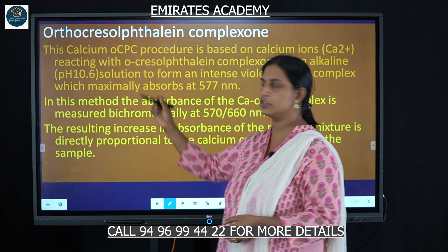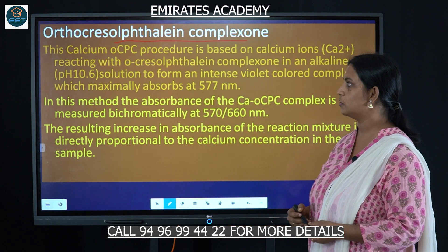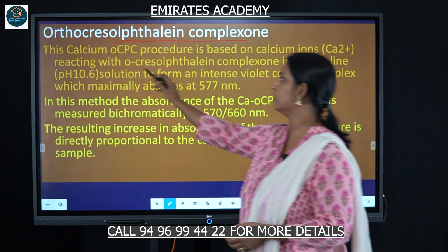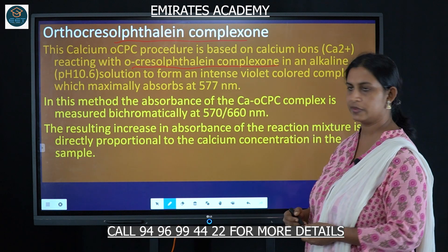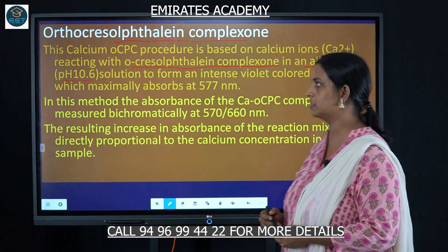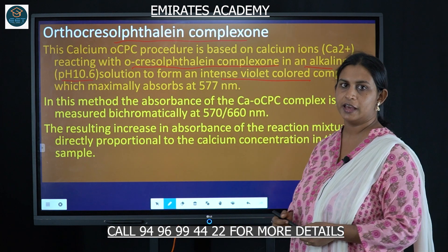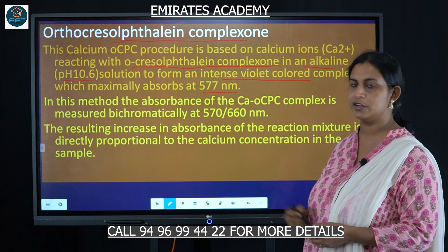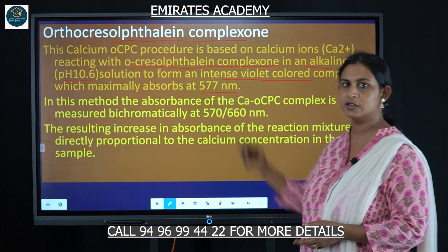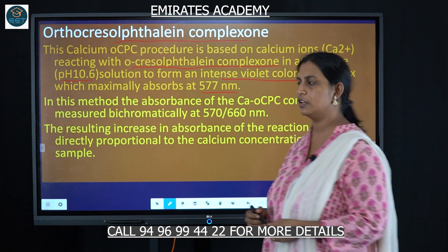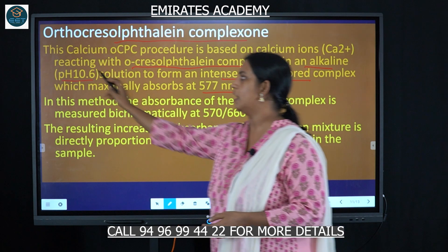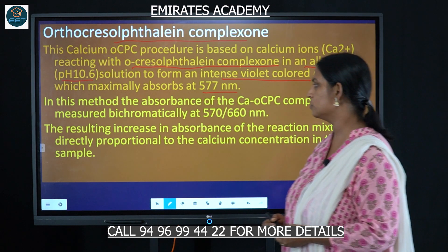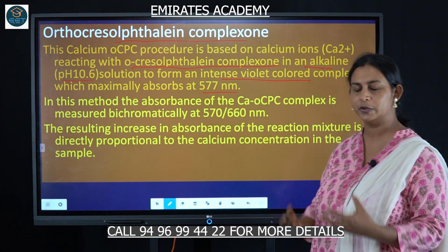The ortho-cresolphthalein complexone (OCP) method uses OCP reagent, which reacts with calcium ions in serum or urine at an alkaline pH of 10.6 to form an intense violet-colored complex. This is measured at 577 nanometers, and the color intensity depends on the concentration of calcium ions present.